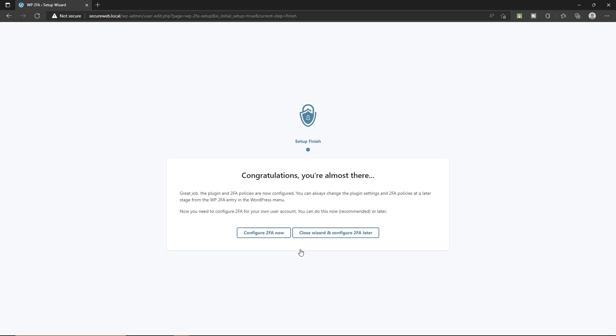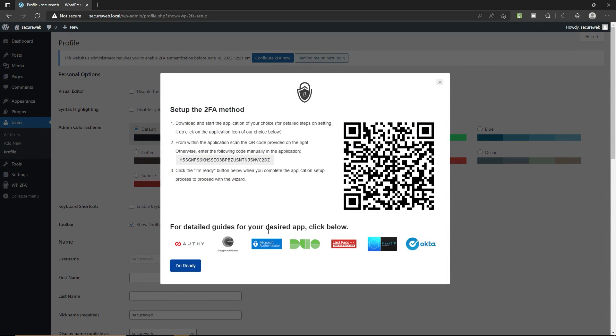At this point, you can close this wizard if you want. I'm gonna configure two-factor authentication now. Now this pop-up window will appear, and here you have to configure the two-factor authentication with these applications. You can use Google Authenticator, Authy, or Microsoft Authenticator.